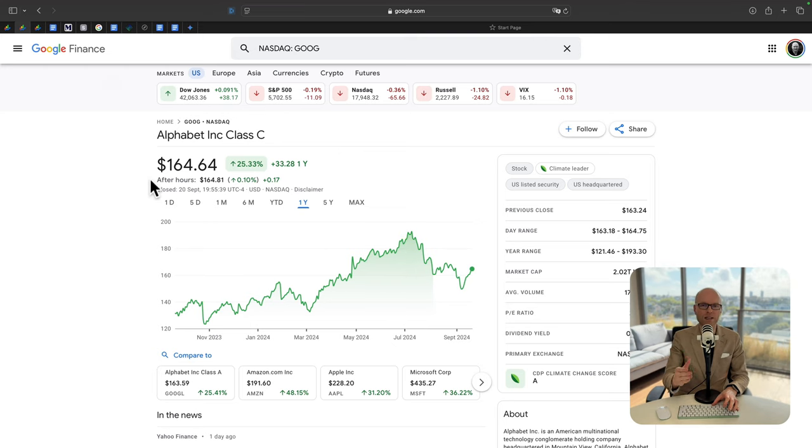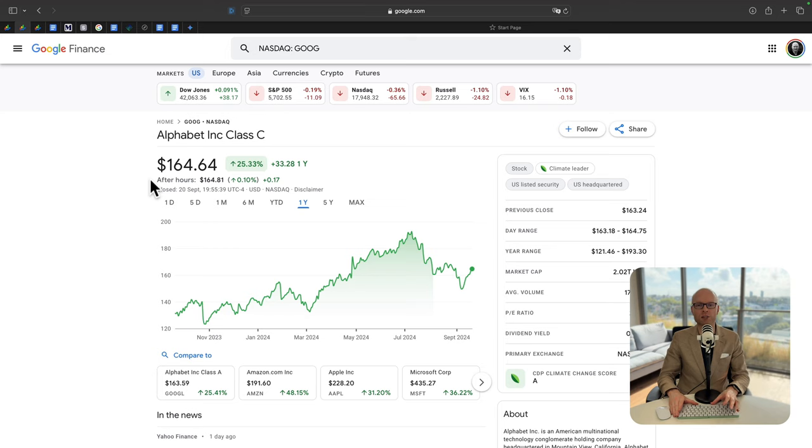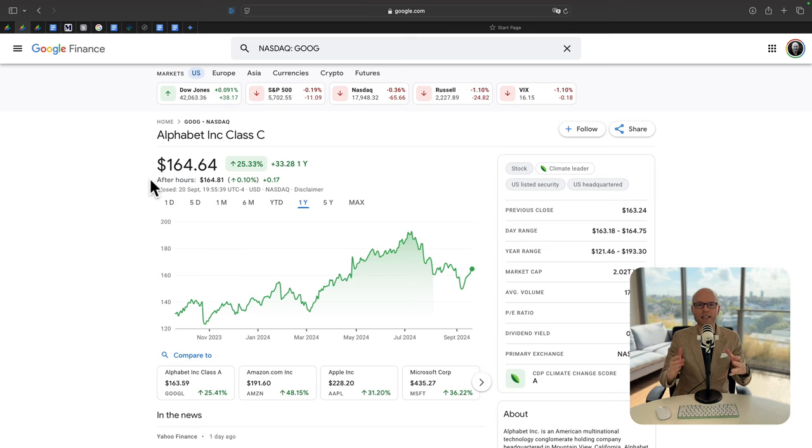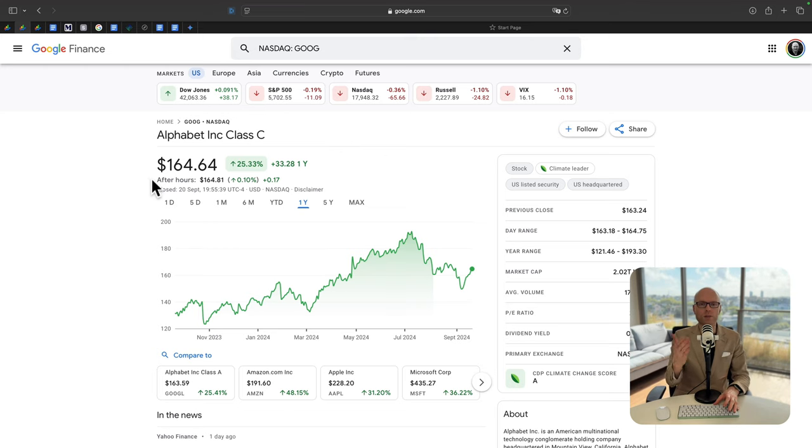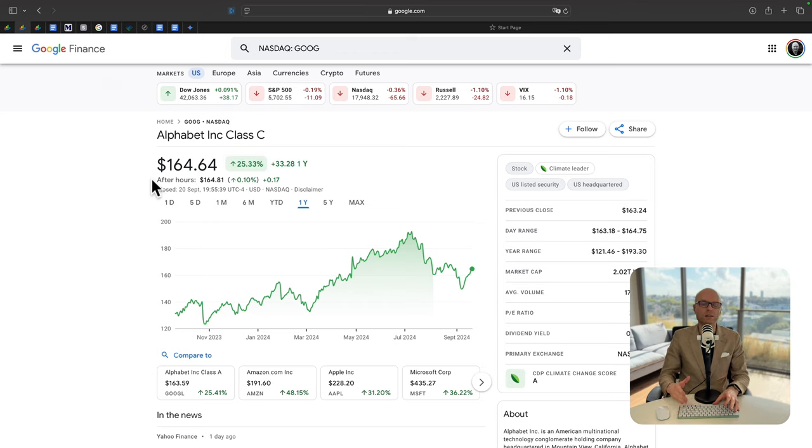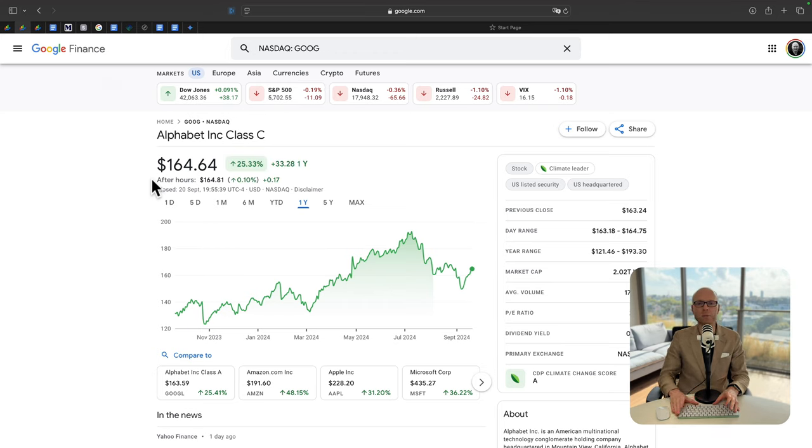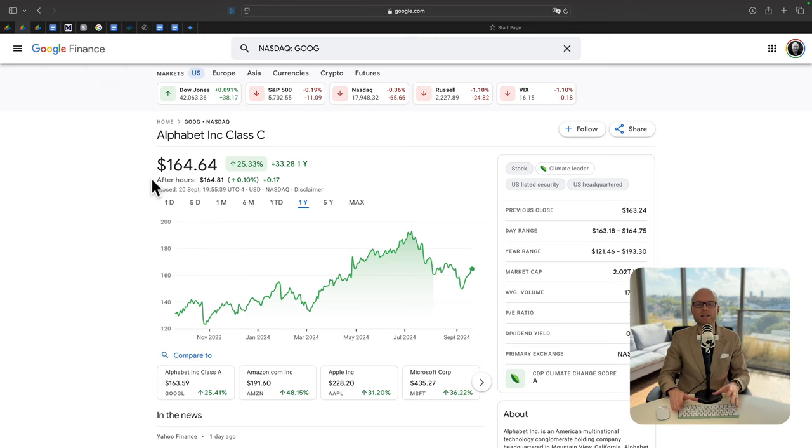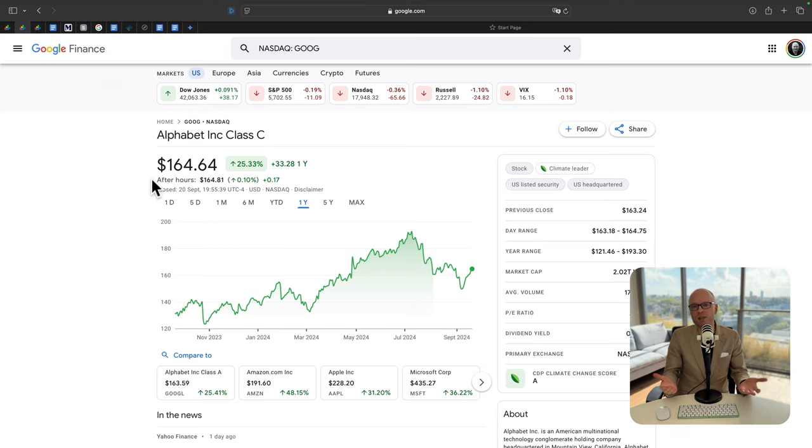The second time to sell: when company fundamentals have changed. For example, Boeing has poor quality control and they keep losing orders. The third time to sell: when your investment idea didn't play out and you simply made a mistake. For example, you thought that Airbnb would be the monopoly in the rental market, but unfortunately they keep losing customers and the revenue is going down.